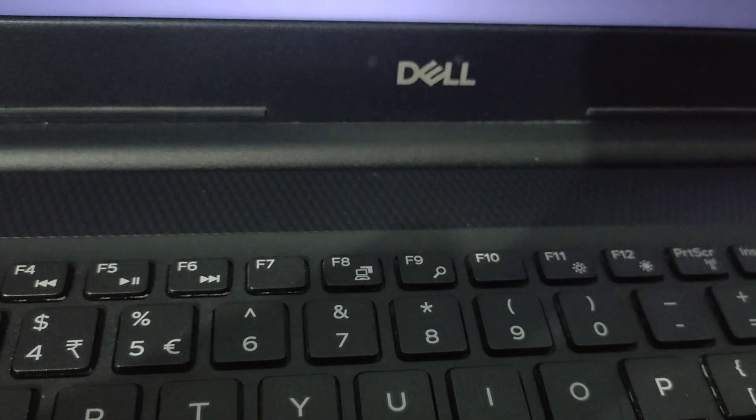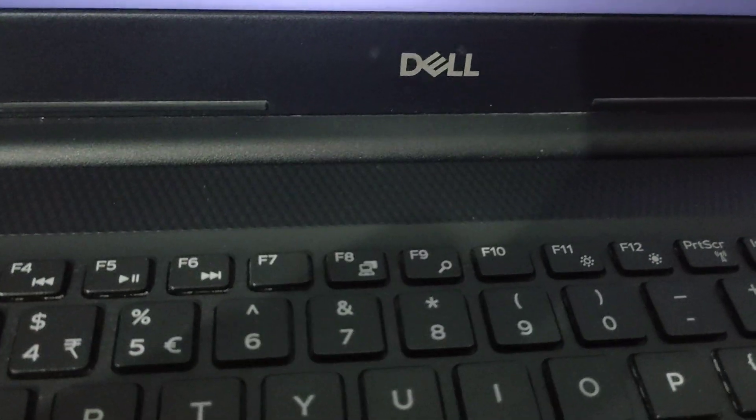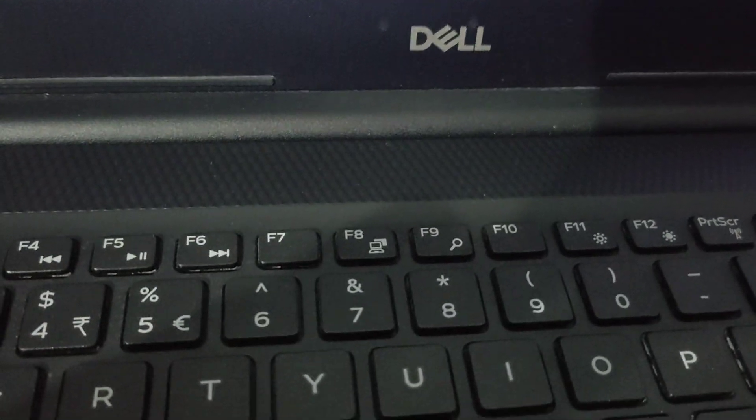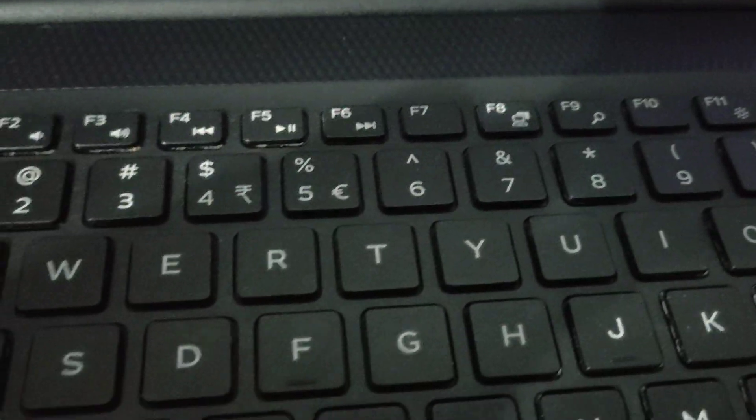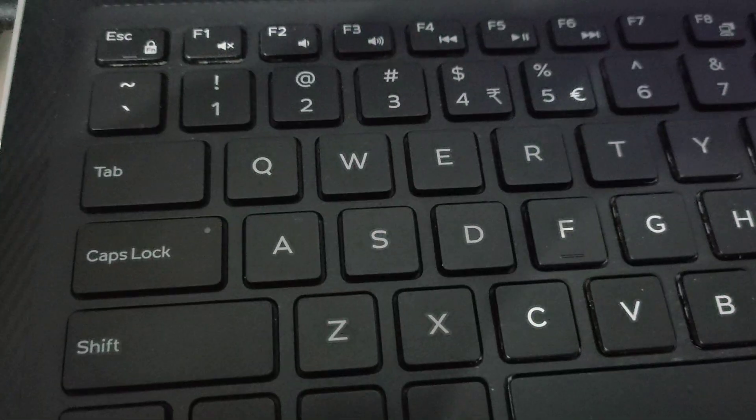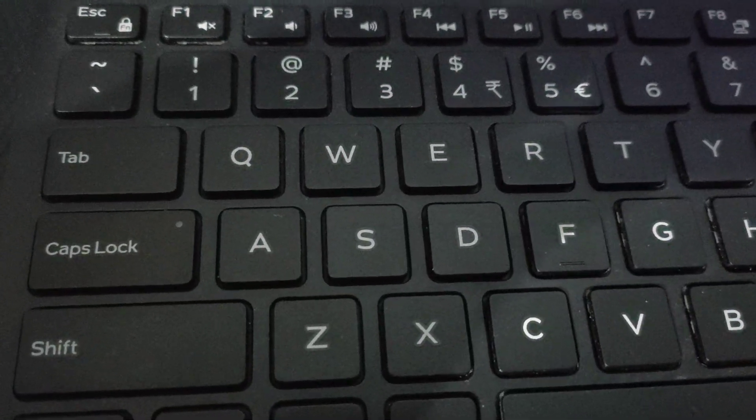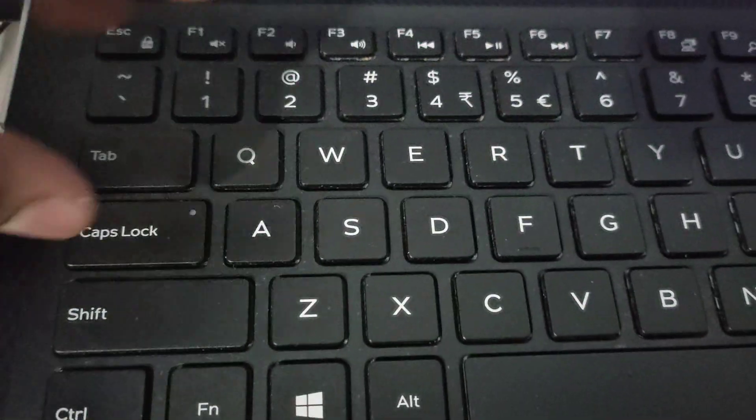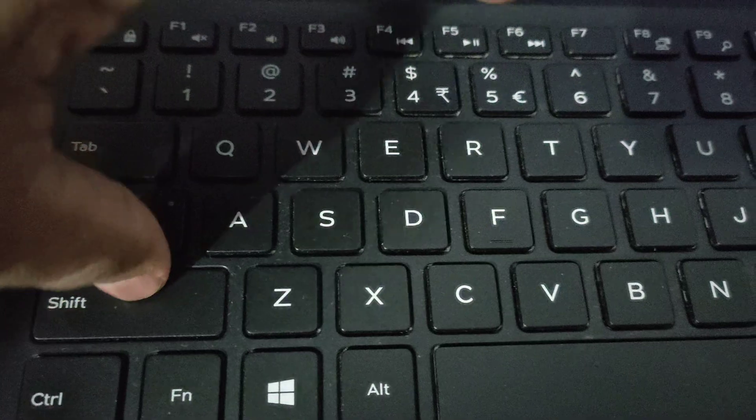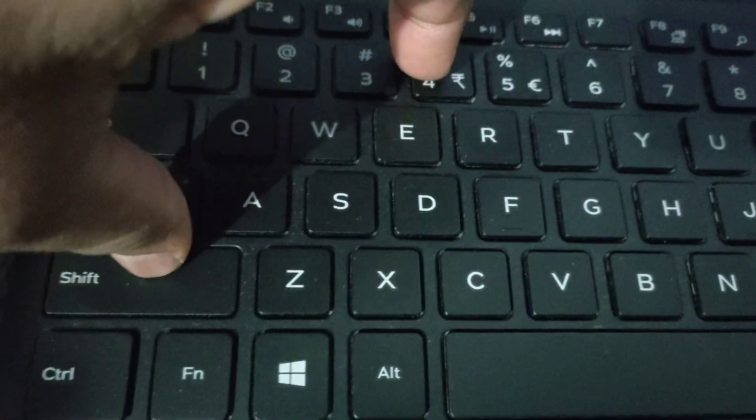Almost all laptop companies use this combination: Shift plus number 4 key to type the dollar sign. So press together Shift plus number 4.